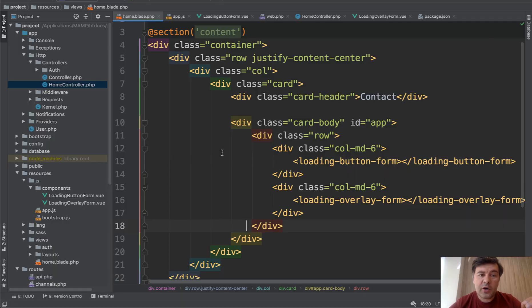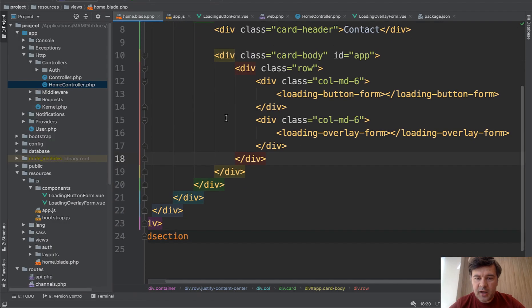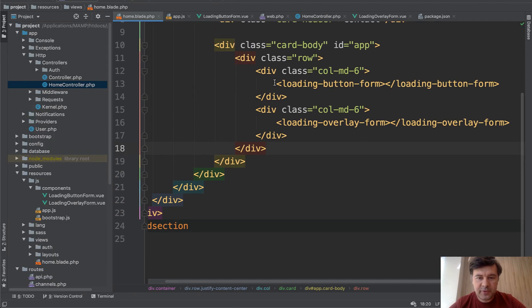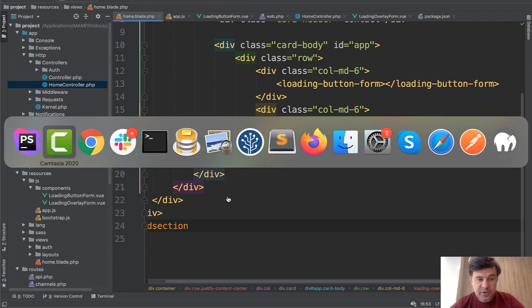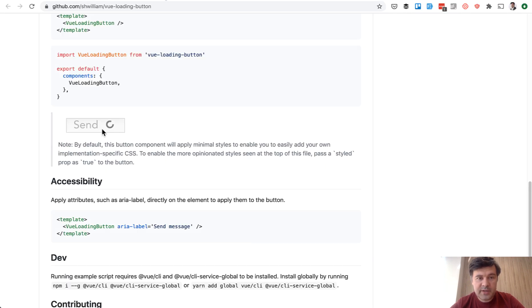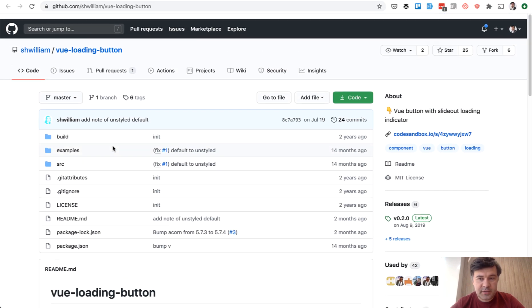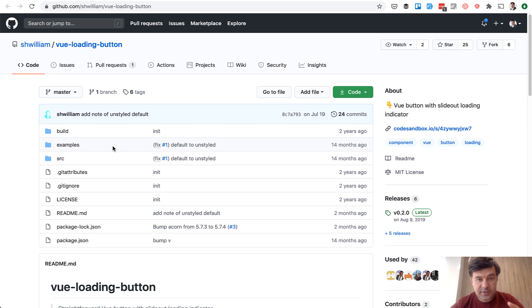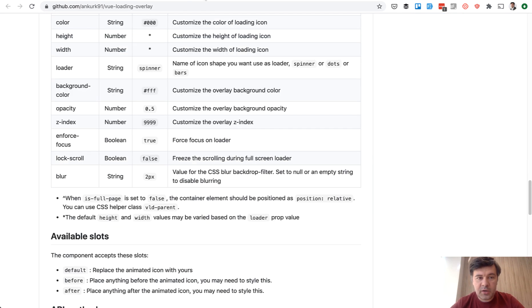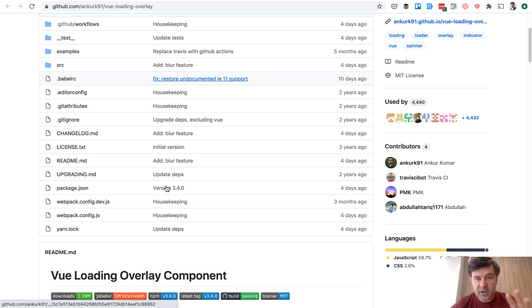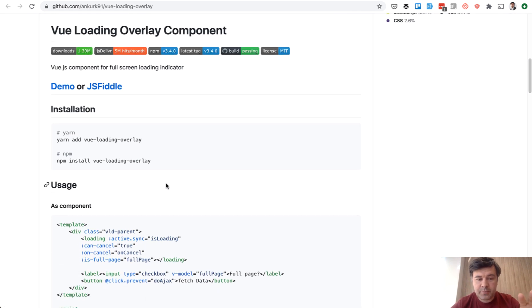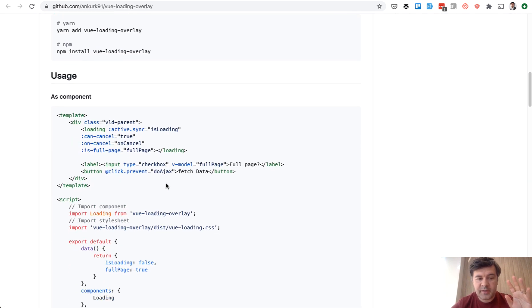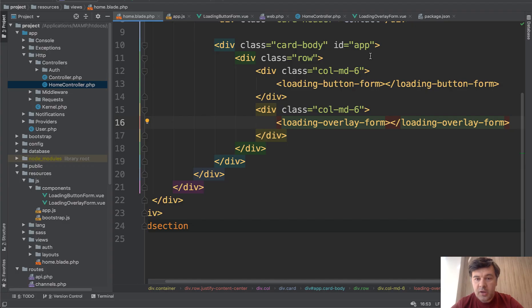In the Laravel code a typical home blade PHP has only two things: loading button form and loading overlay form. So two components. And under the hood they are using two Vue.js component libraries. This one, Vue loading button for the button spinner. And the other one is Vue loading overlay for the overlay of the whole page. And in this project we implemented both of them, pretty similar to their official documentation.